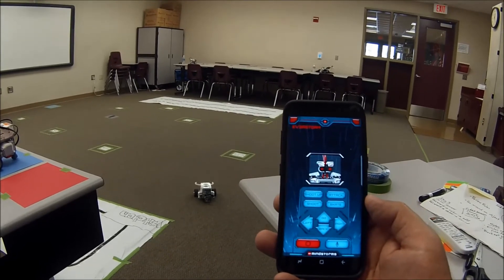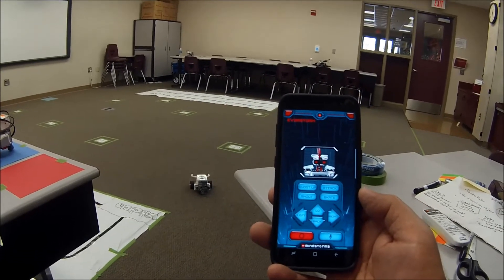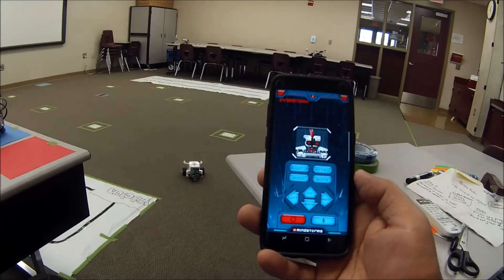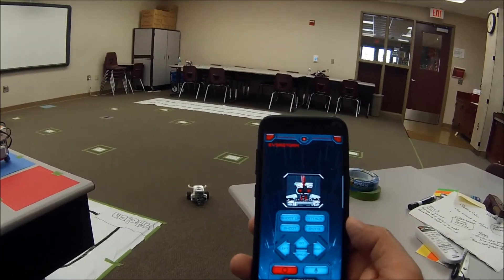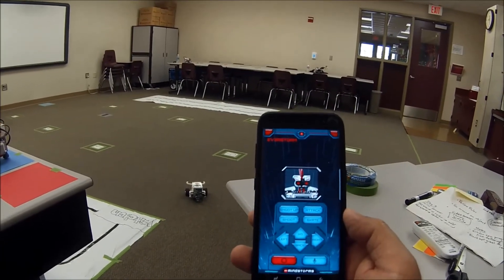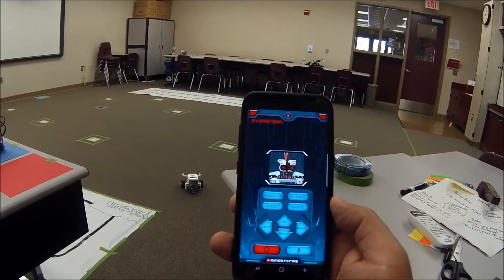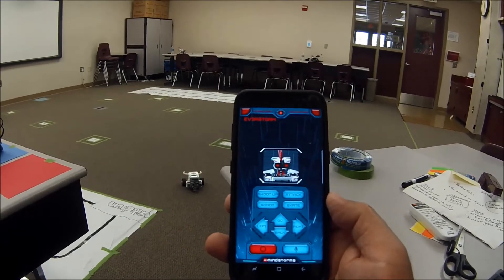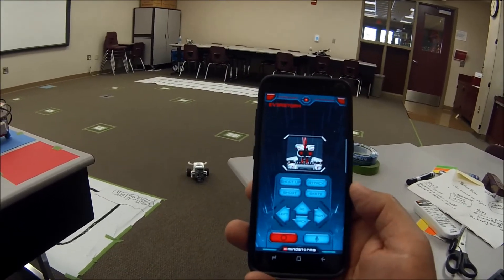All right everybody, I've opened up my LEGO Mindstorms Commander app on my phone here. I've already clicked on Everstorm and I've already gone through the process of connecting to my phone, so don't think I just skipped over that part.